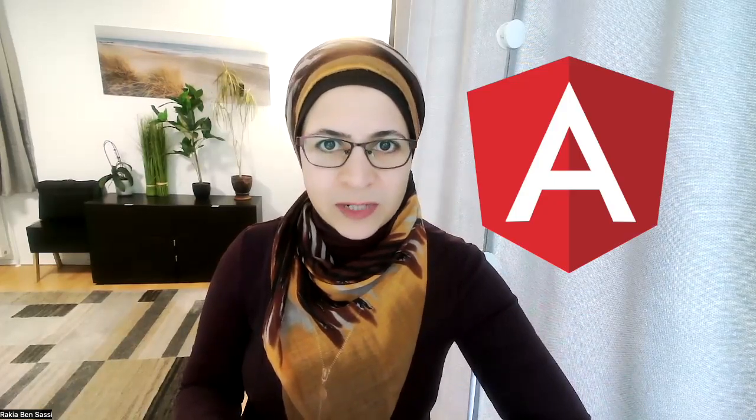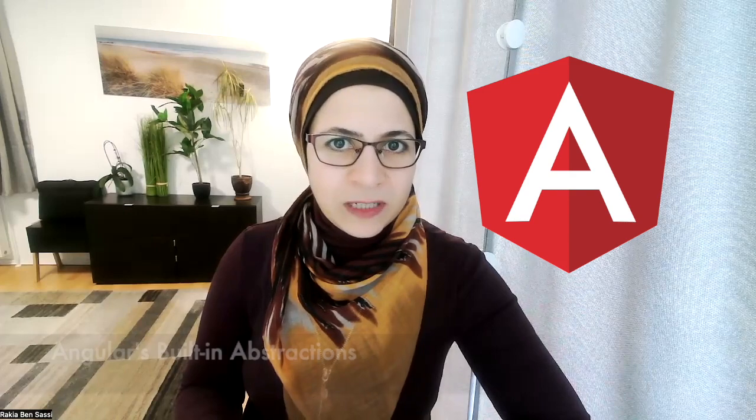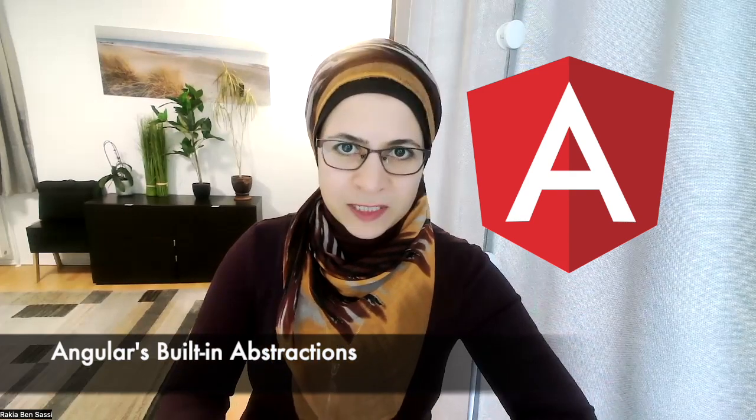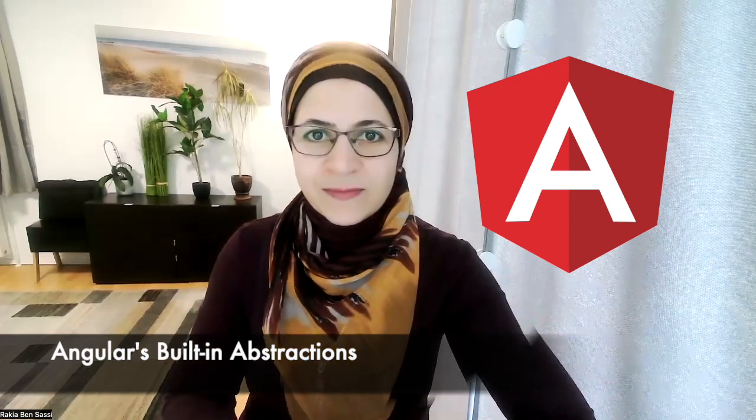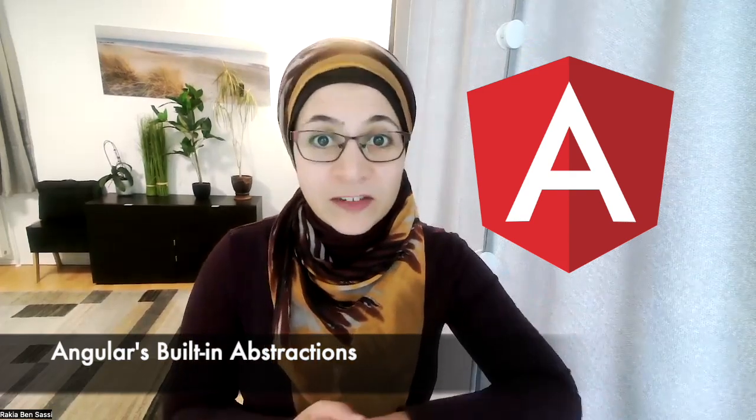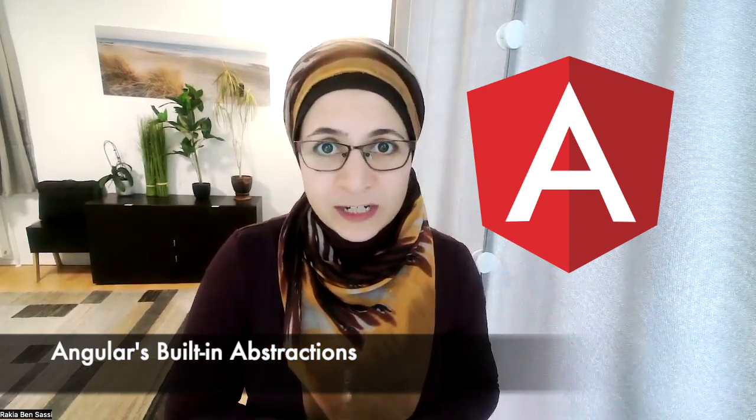While some frameworks like jQuery rely on direct DOM manipulation, and other modern frameworks like React, Svelte, and Vue have their efficient ways of working with the DOM, Angular is all about embracing its built-in abstractions. These nifty tools provide a more maintainable, secure, and platform-independent approach of working with the DOM, making your web development journey a lot smoother.